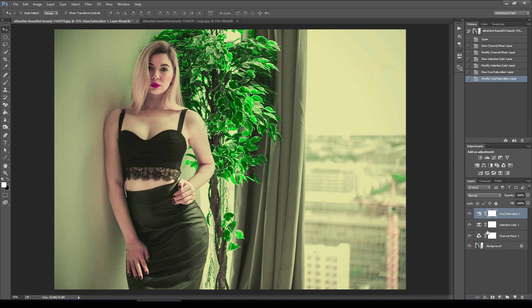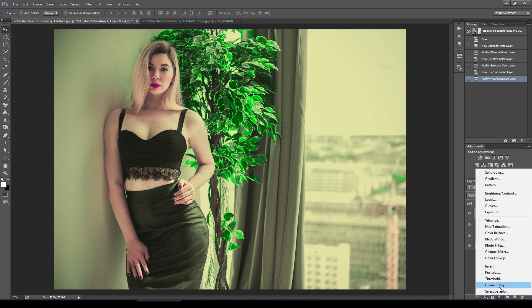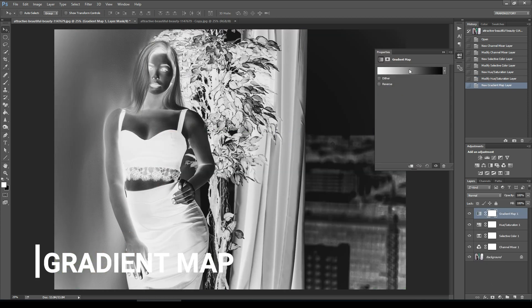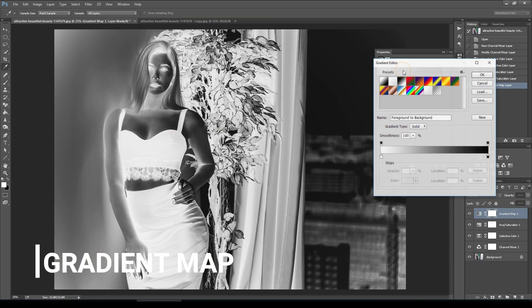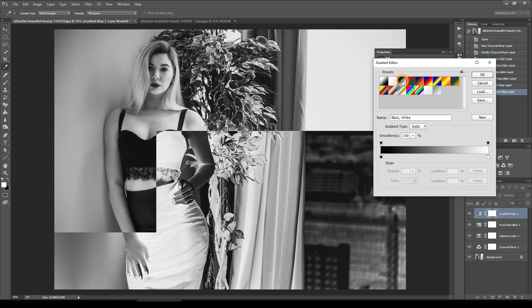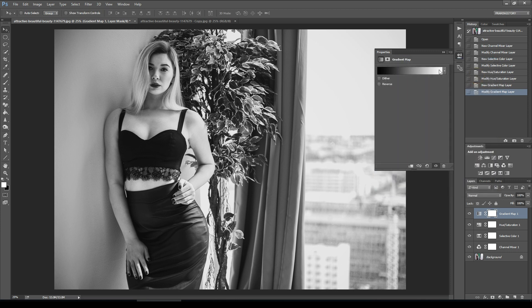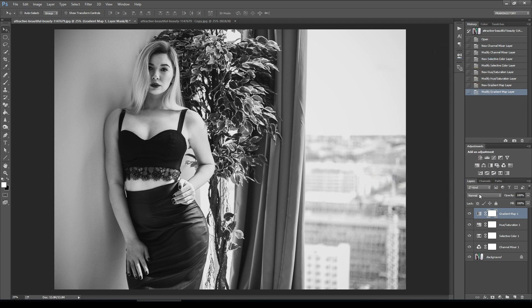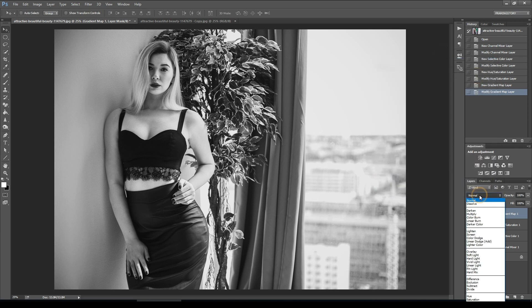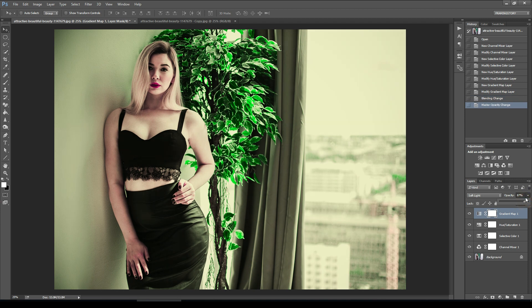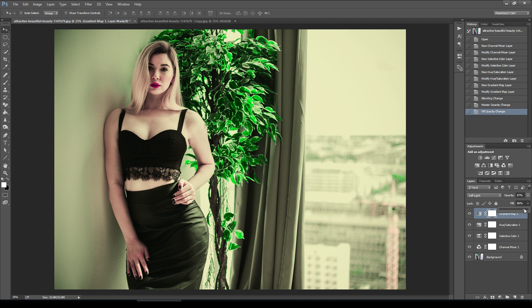Then I will go to gradient map. Here we will select this black set. Now we will make this set as apply and we will make changes in opacity, around 90.